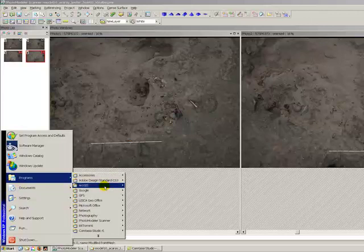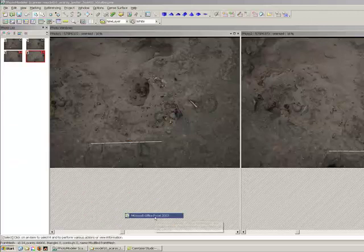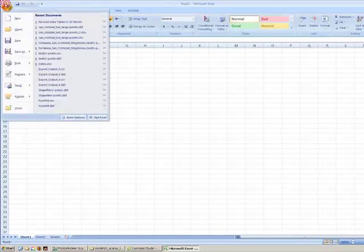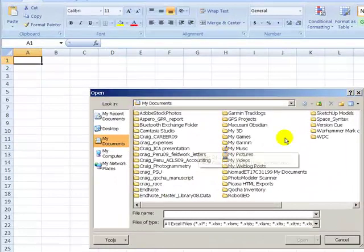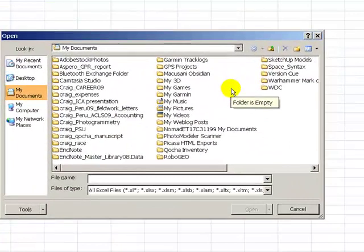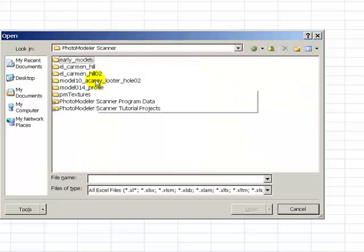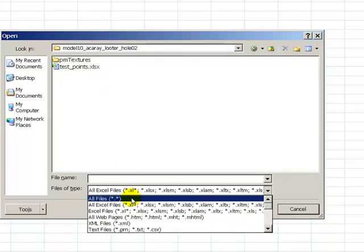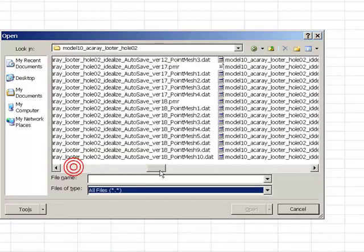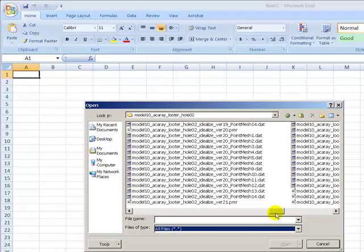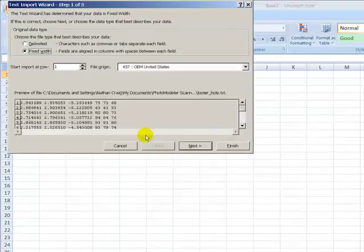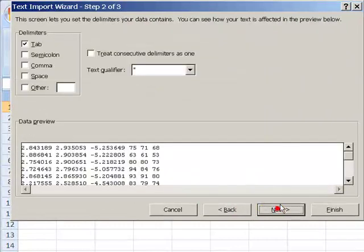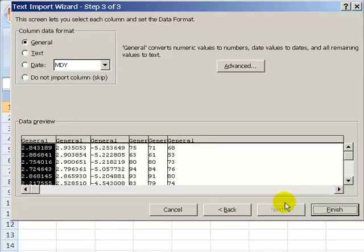And we'll open up Microsoft Excel and then we'll open up the file that we just exported. Modeler scanner and the looterhole. Okay, and that's going to be delimited. Let's space delimited, next.